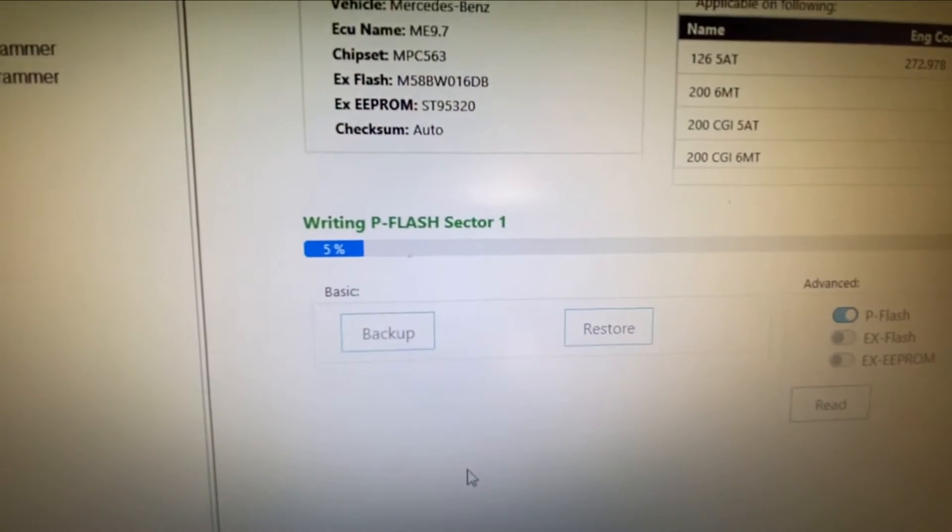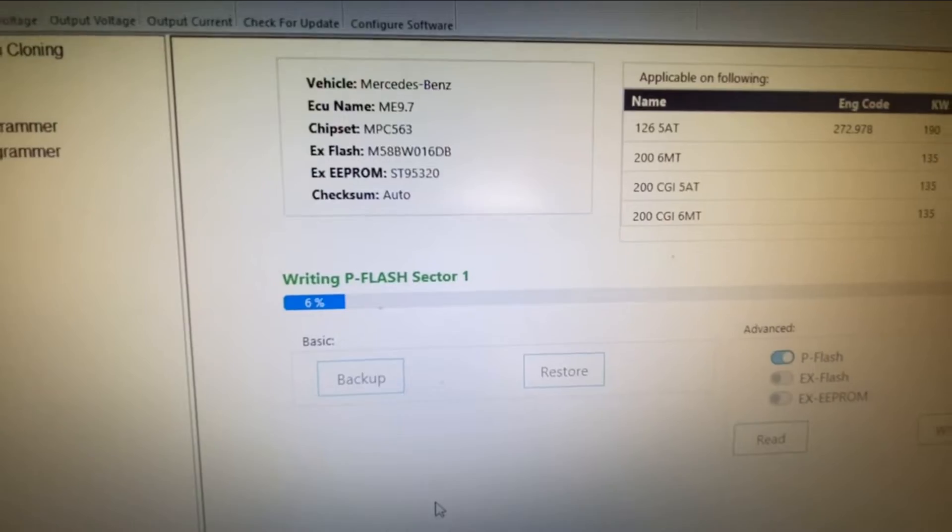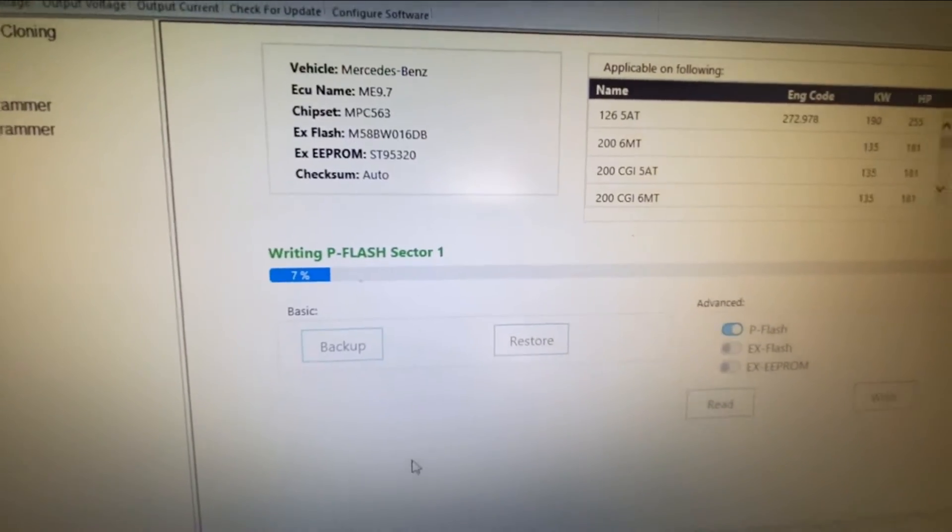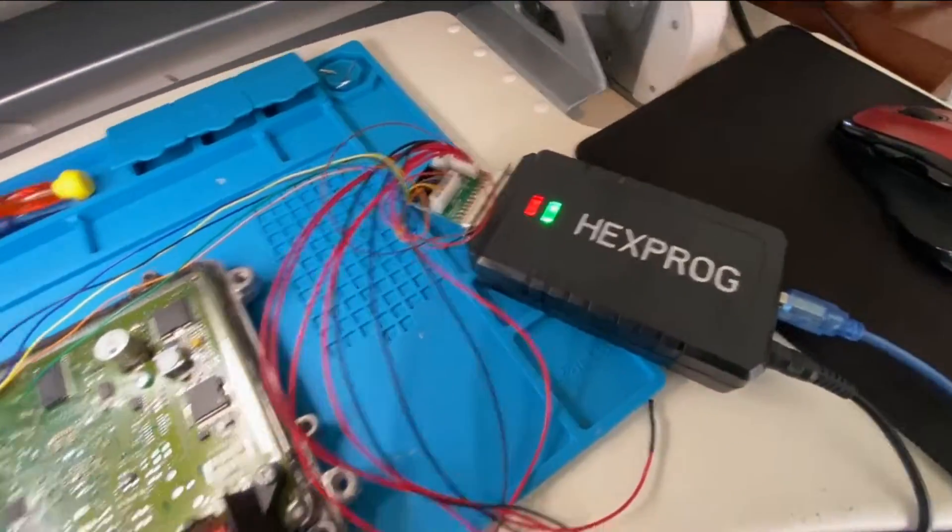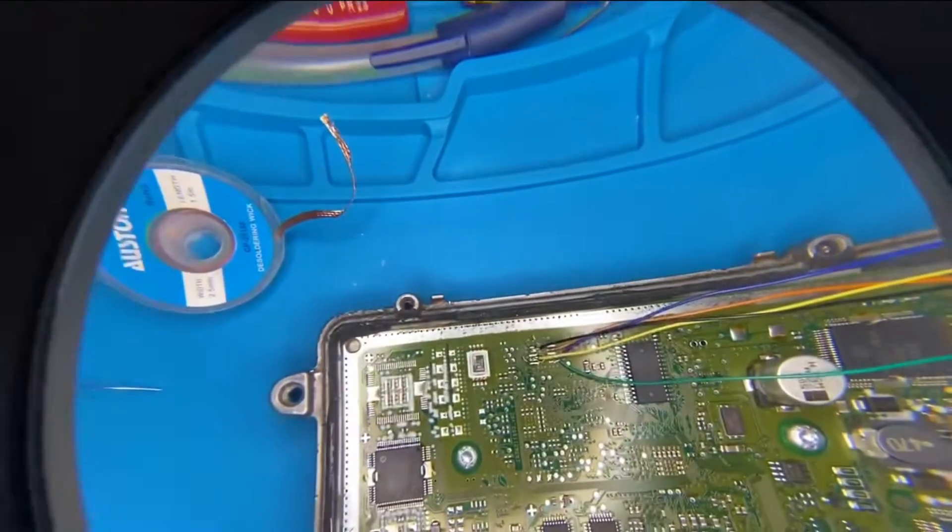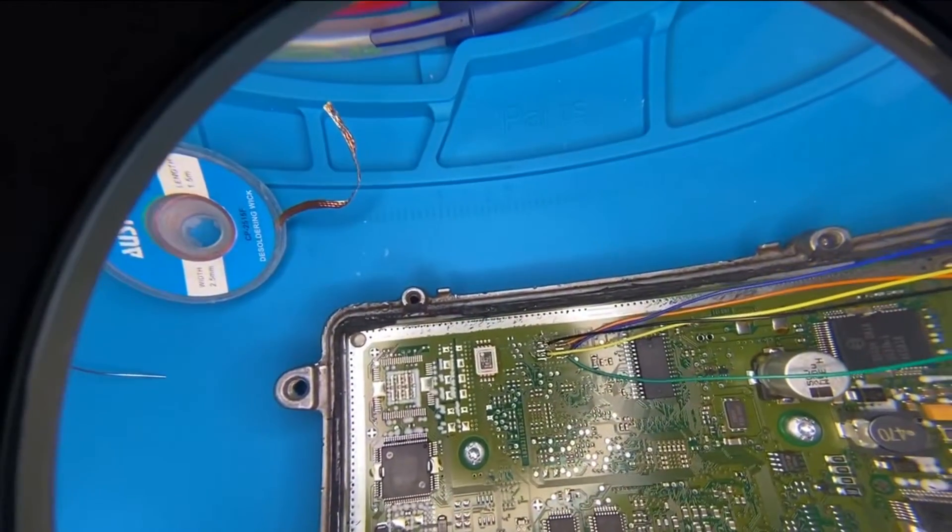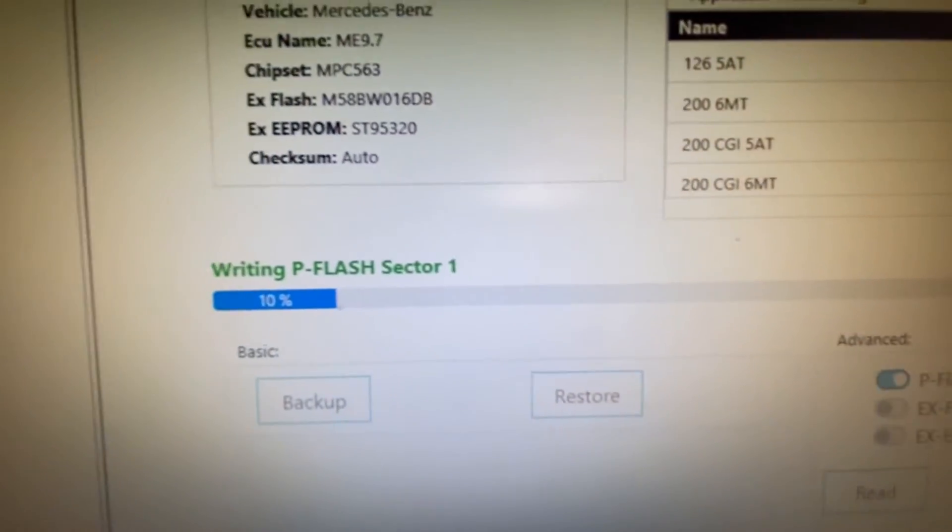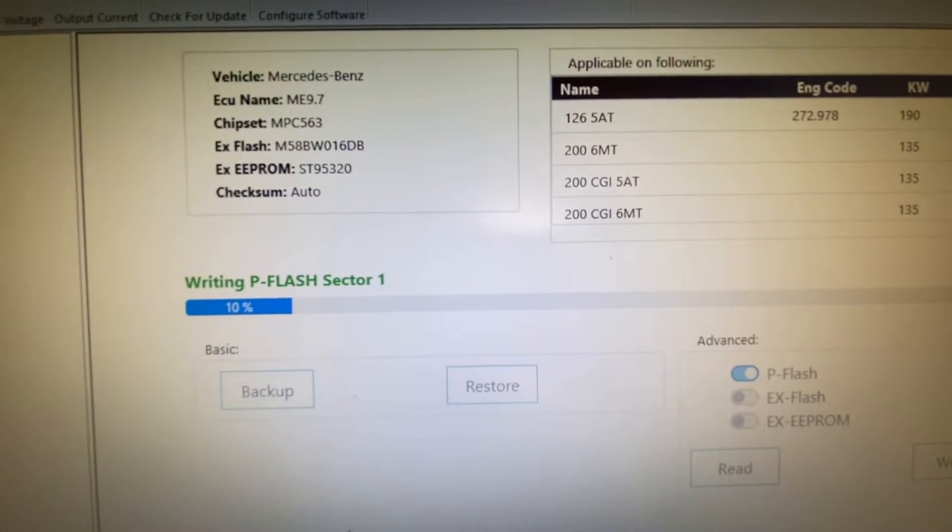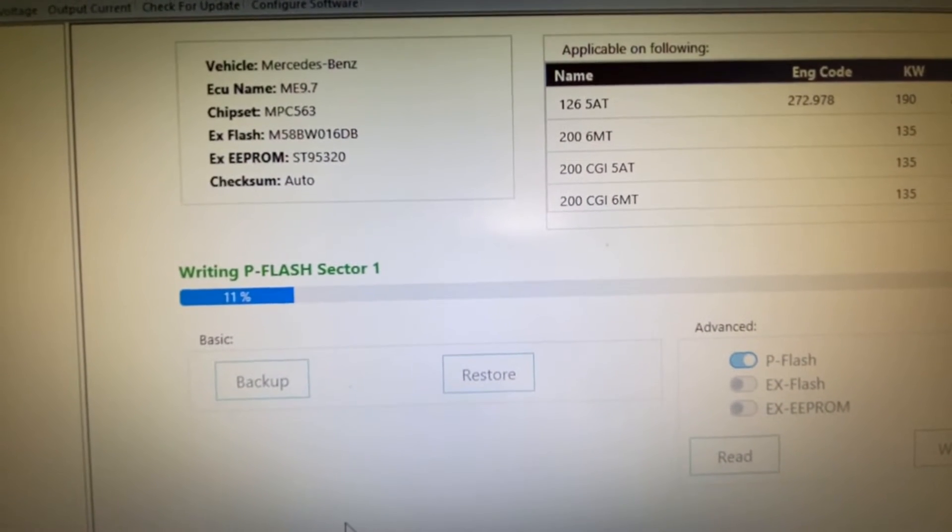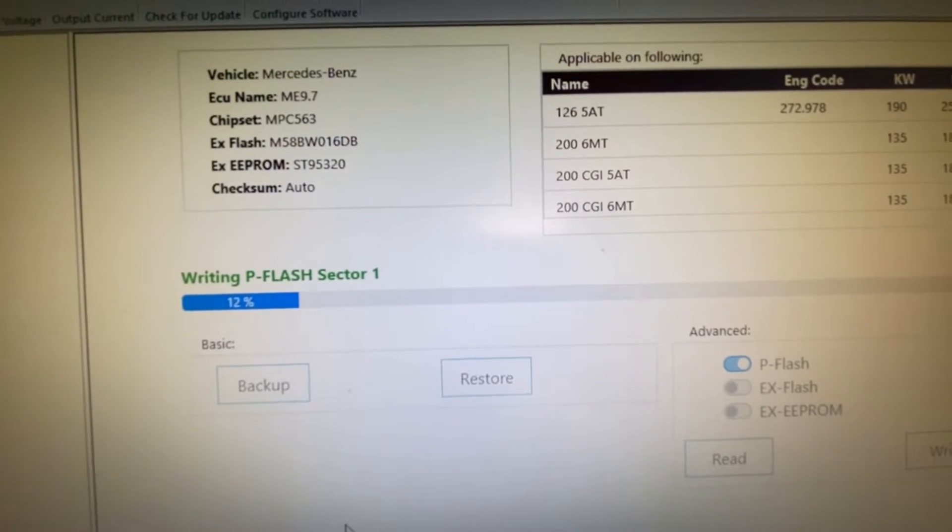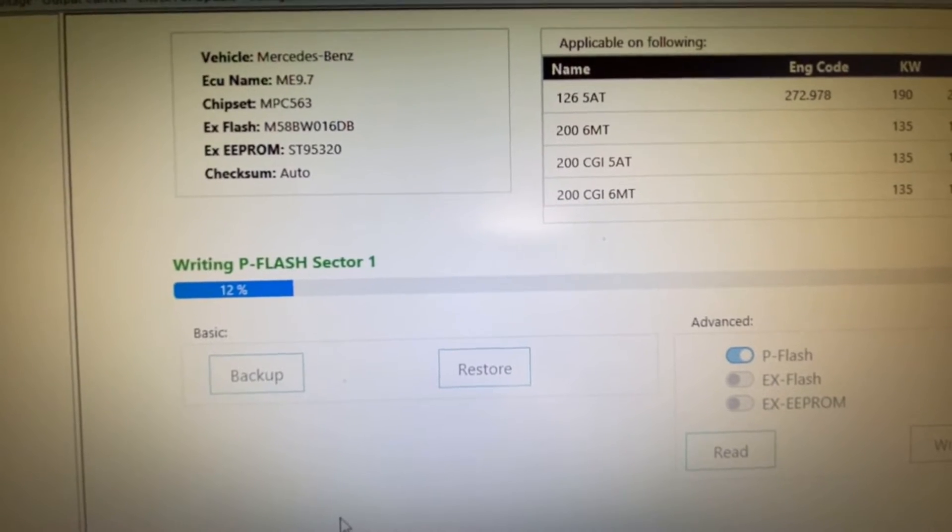So this is Hexprog and we're hooked up in boot mode. You can see here it's just writing the sectors one at a time. It erases the sector and then writes the sector with the file that I've chosen.